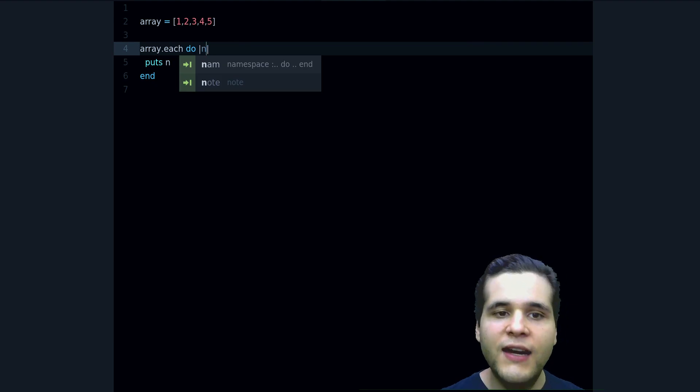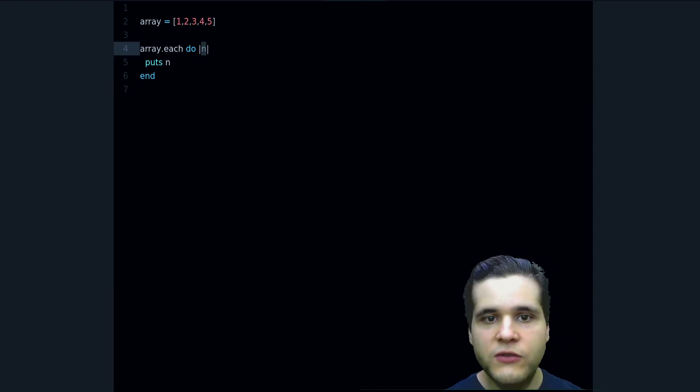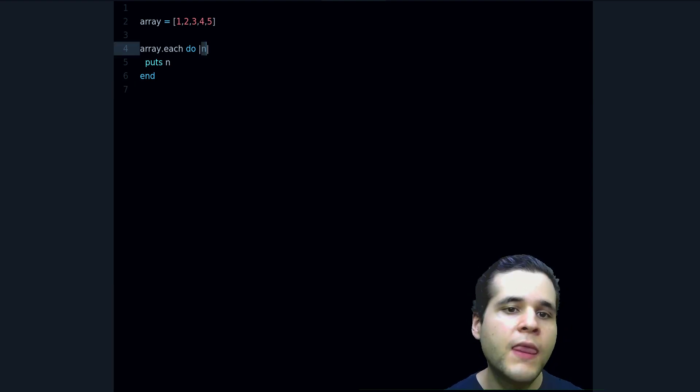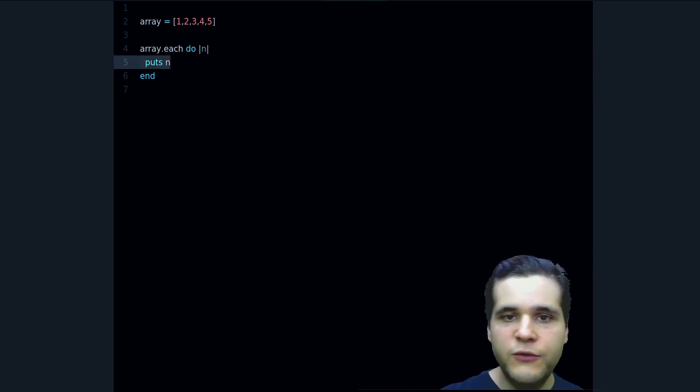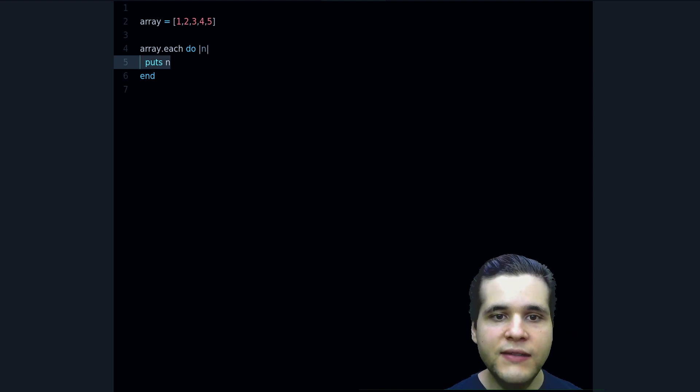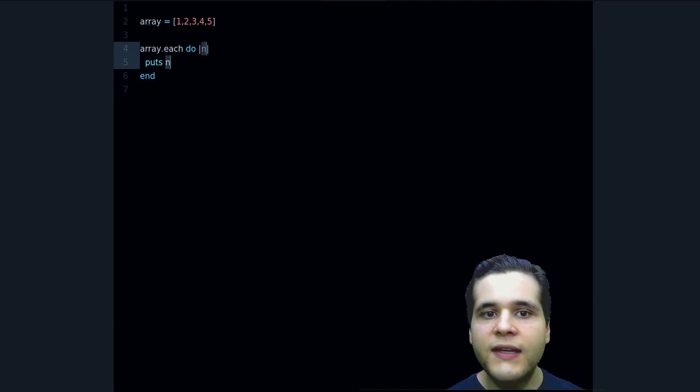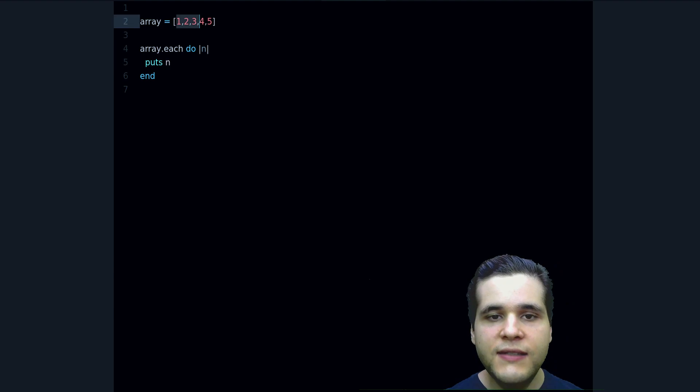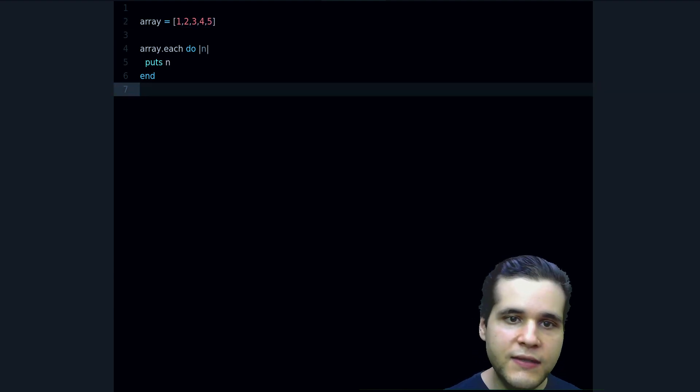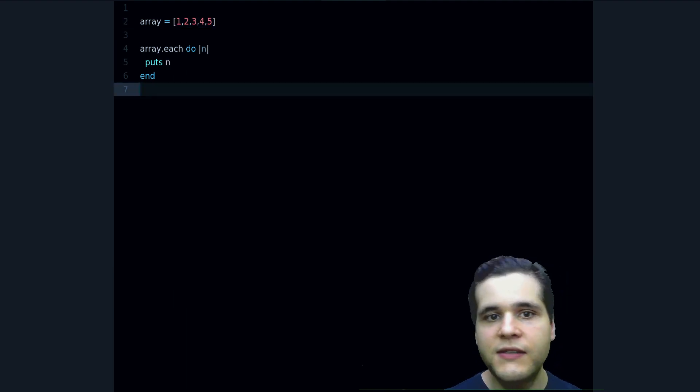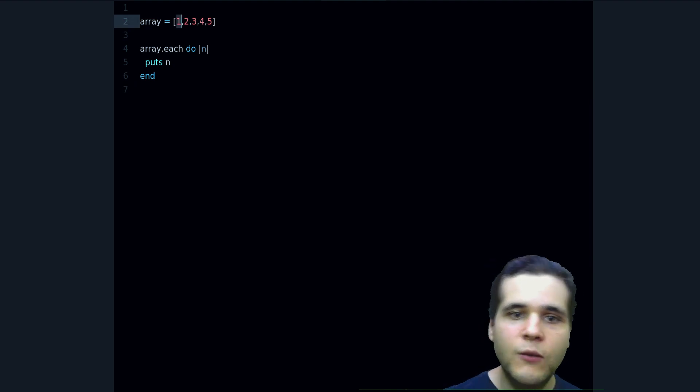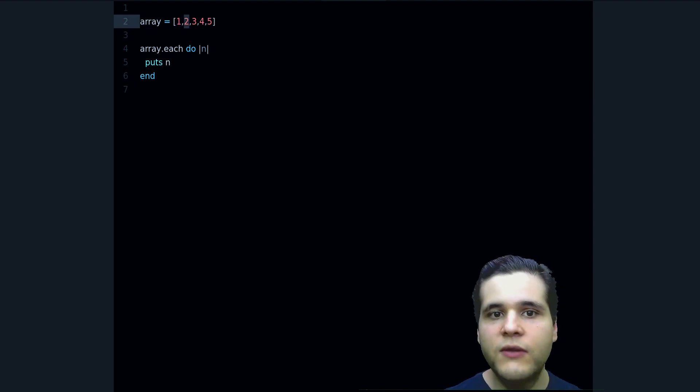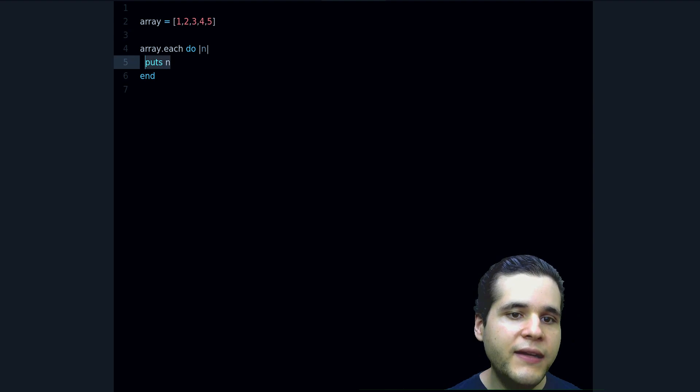In this case I choose to use n. Now inside the block we put what we want to do with each individual element. So what this n represents is each number, each of their numbers, right? So it will be first one, then two, then three.